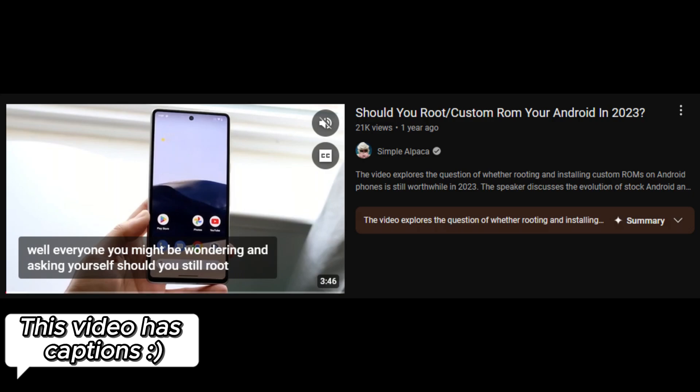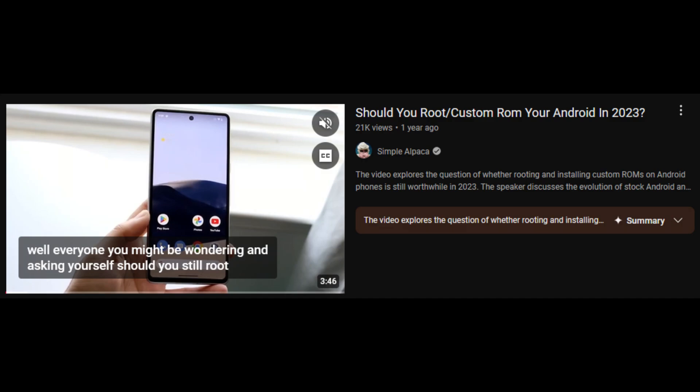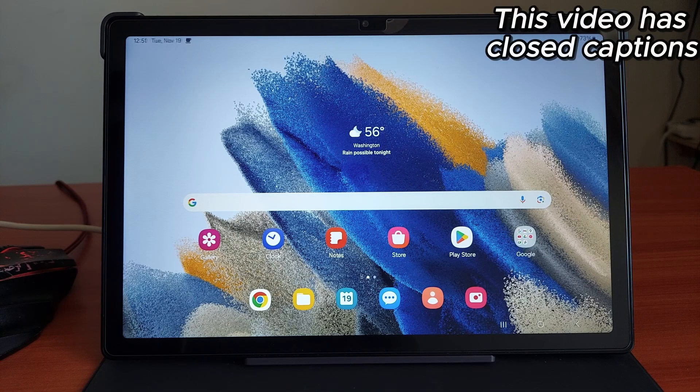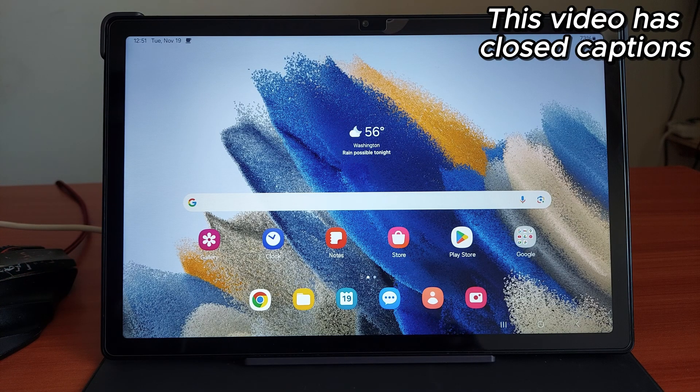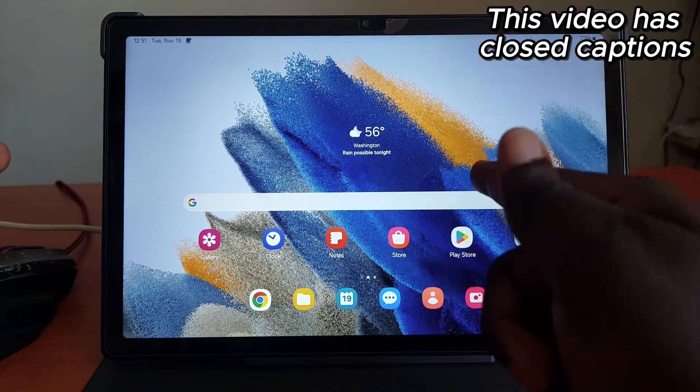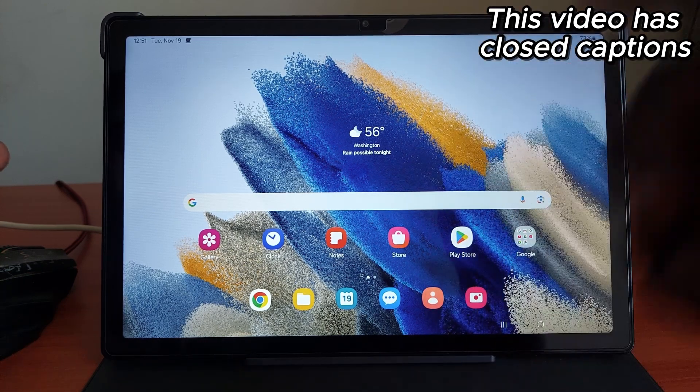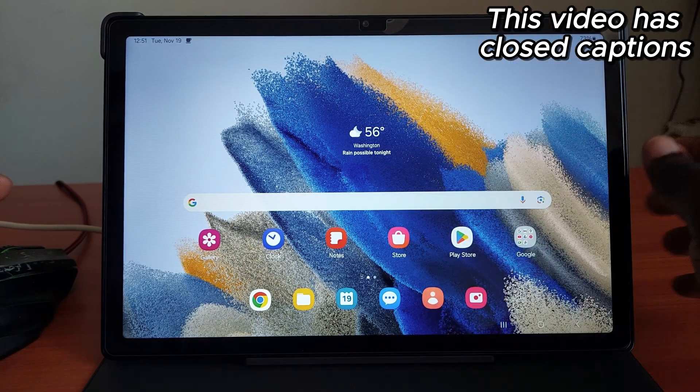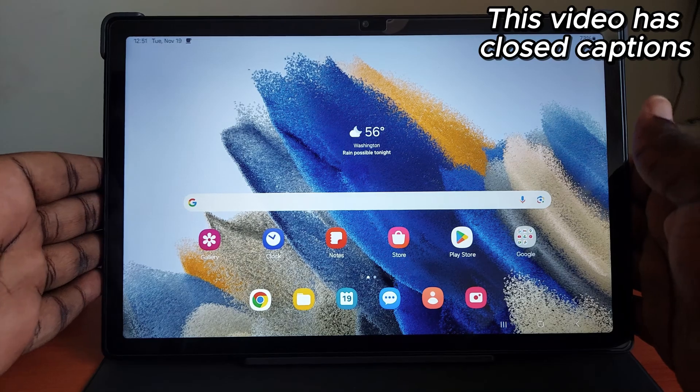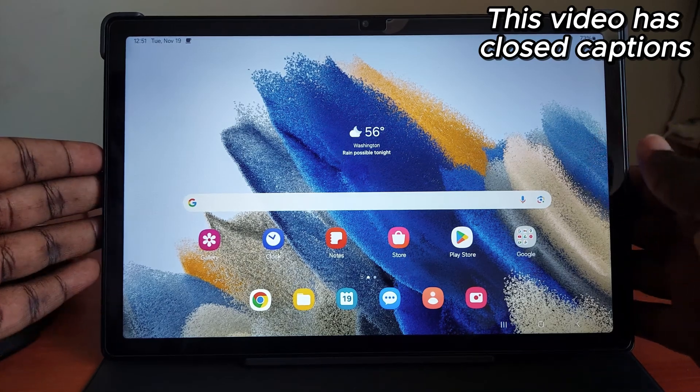This is a question I've seen all over the timeline, all over my Instagram, Twitter, and even YouTube. There are videos that have asked this same question: is custom ROM dead? Is the concept of flashing a custom ROM dead in 2024? It's quite a long answer and it's not as straightforward as you may think.